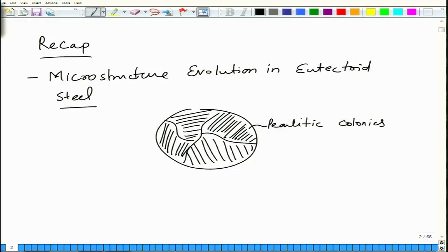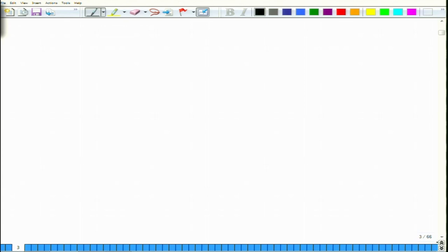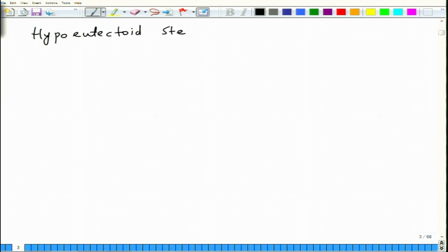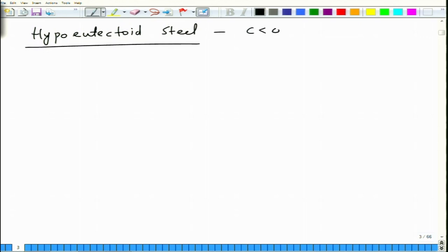Next we will take up the microstructure evolution in hypo and hyper eutectoid steel. We will first look at hypo-eutectoid steel. Hypo-eutectoid steel is the one which has carbon less than 0.8 percent.